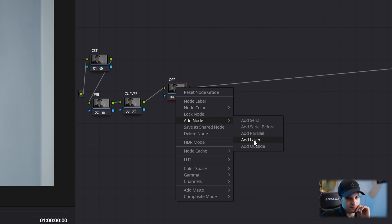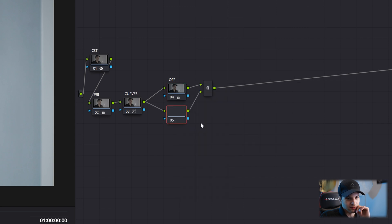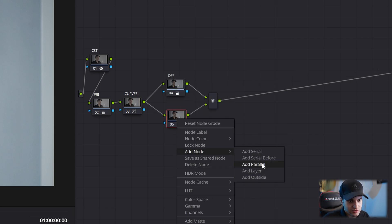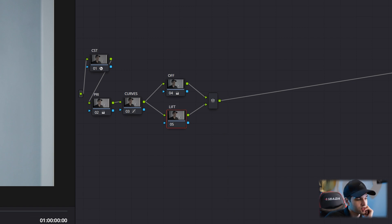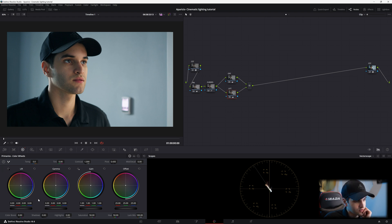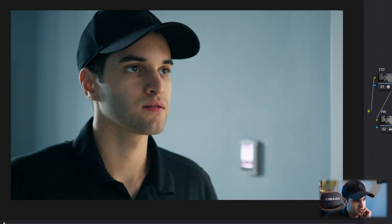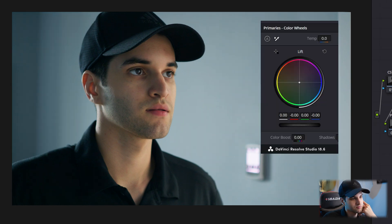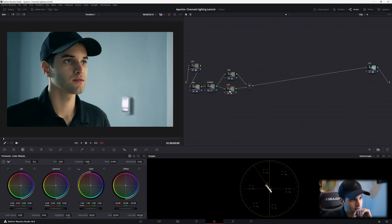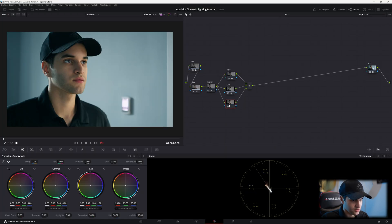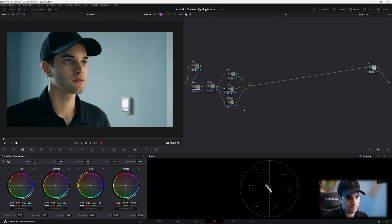And then I'm gonna add a parallel. We're gonna call this one lift. Or in other words, the shadows. And I'm just gonna bring my lift toward the teal as well. Teal and cyan. I'm just gonna introduce it into my shadows. I'm just, that's just the look I'm going for. Just a little bit though. There we go. And now we're gonna create another one. I'm gonna call this one gamma. And we're just gonna push our gamma toward the orange to bring our skin tones back to baseline.